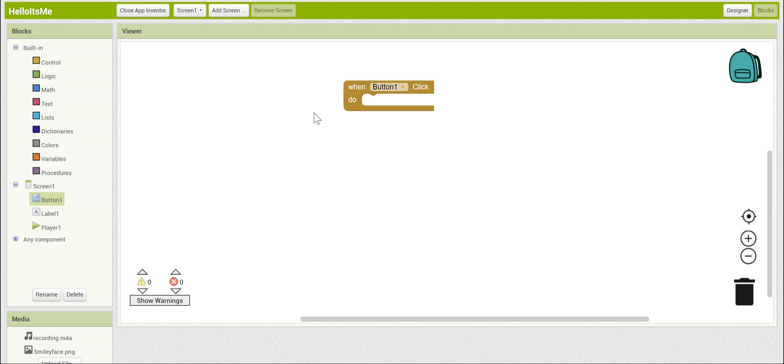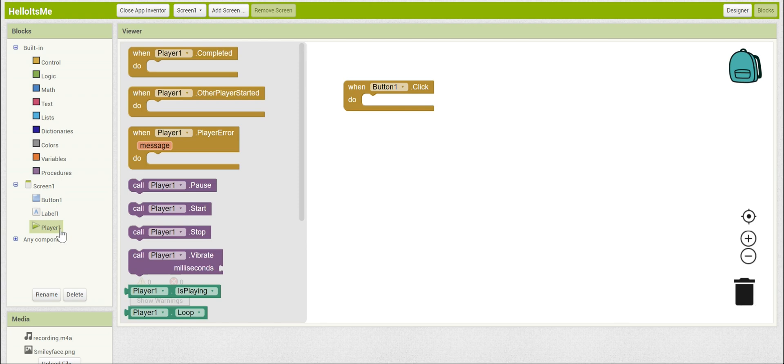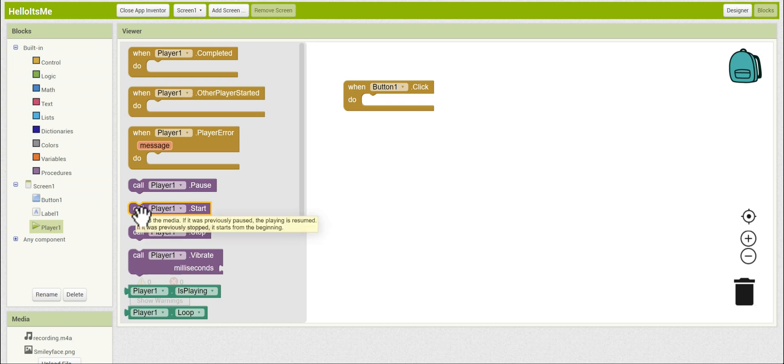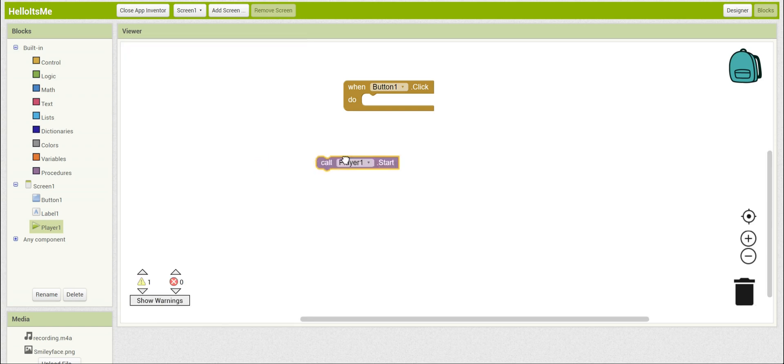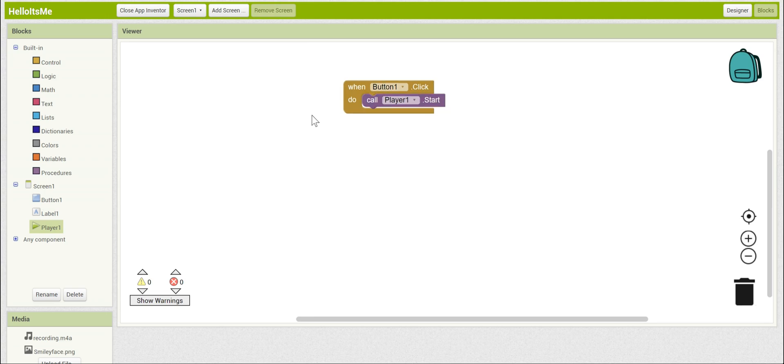What do we want to happen when the button is clicked? Well, we want the player to play. So let's take a look in the player blocks and see what we can find. And here it is. It'll say call player1.start. And if we drag that in, it fits perfectly. And so this is the entire coding functionality of the app. When the button is clicked, play the player sound.